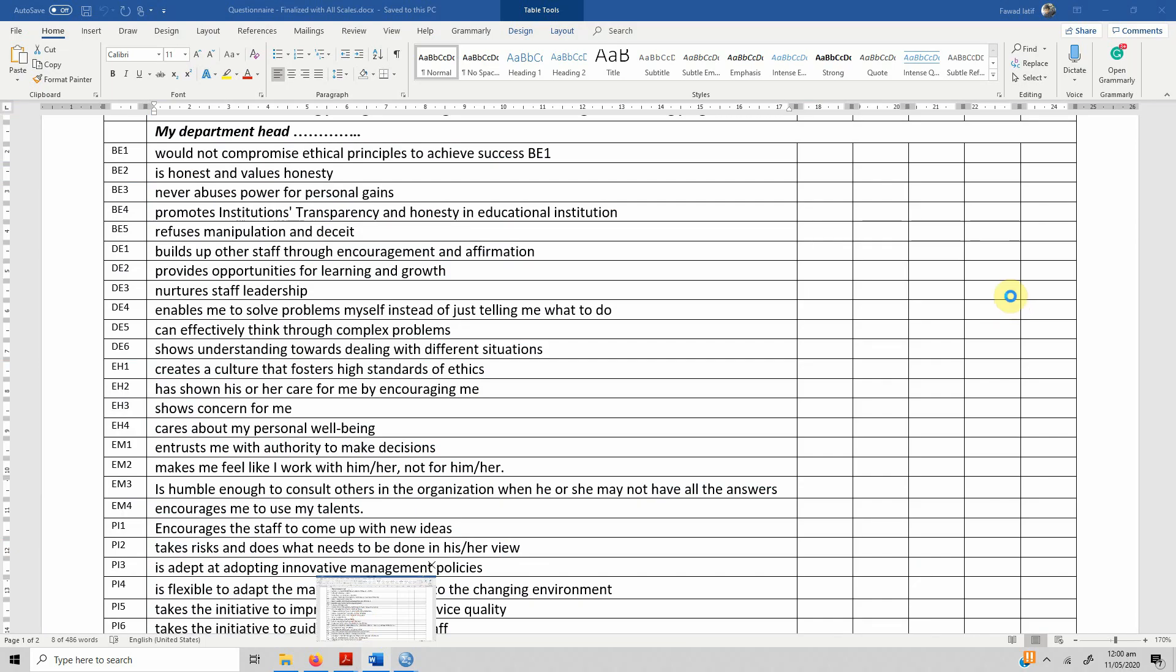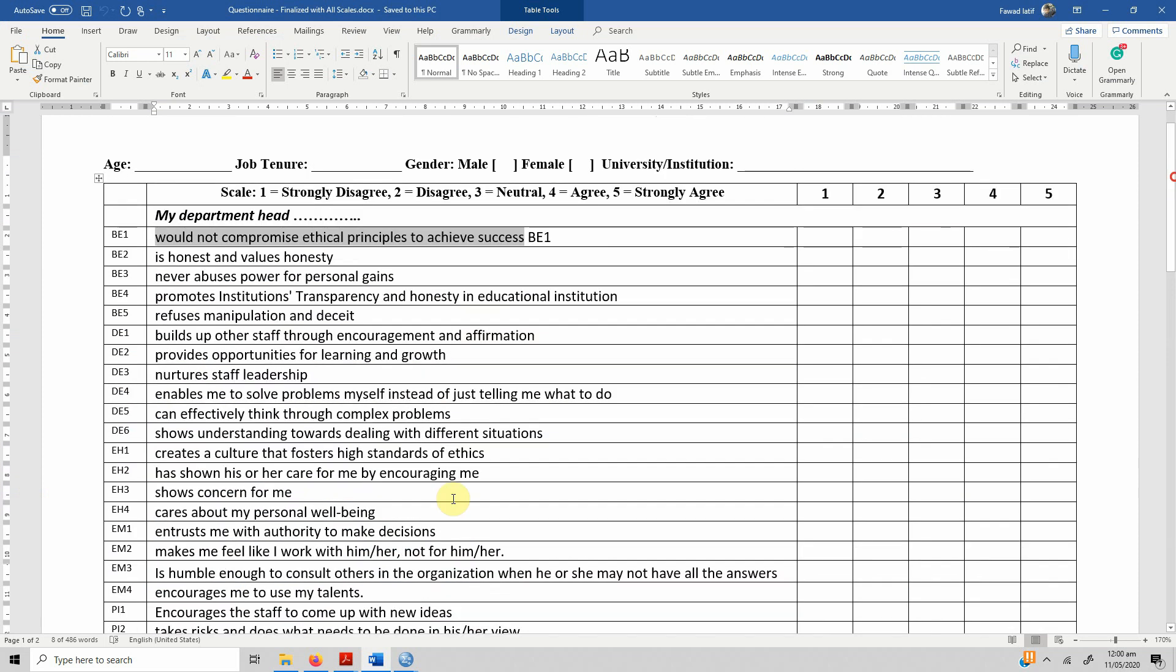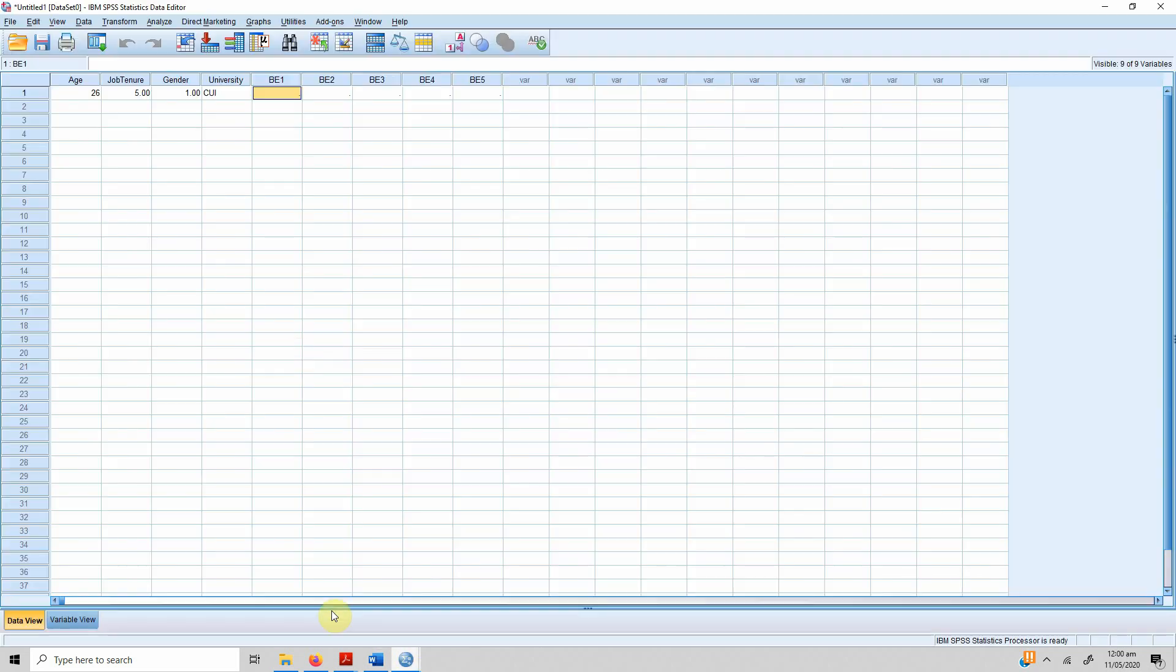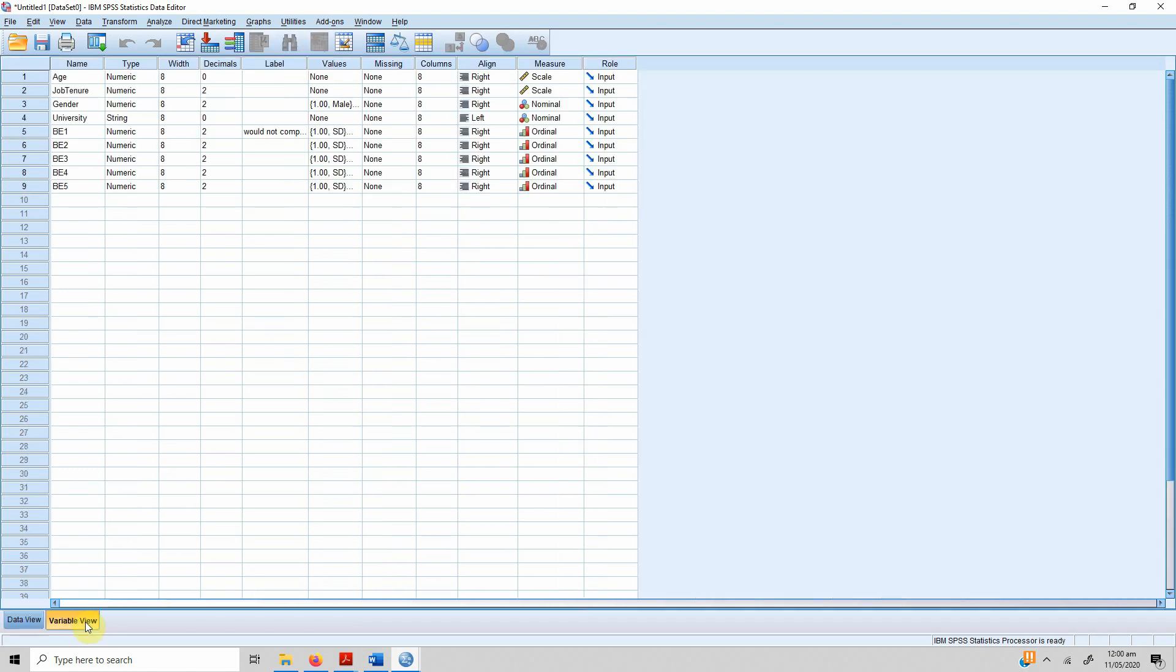For question number one, let's say they selected four, or five, or three—whatever the number they selected, you just keep on adding these numbers: four, five, four, three, four. This is how you define the variables and this is how you can enter your data into SPSS. Thank you very much.